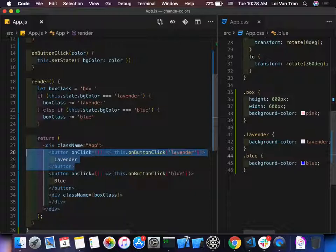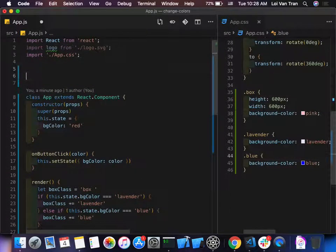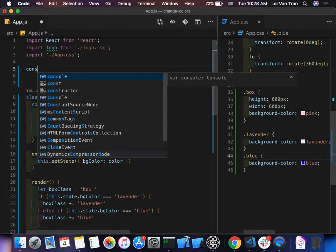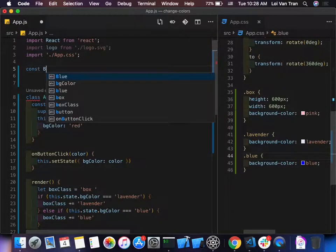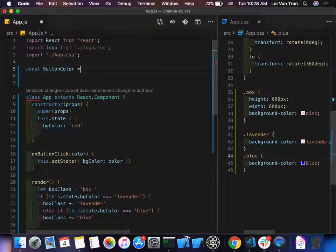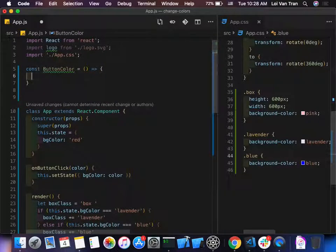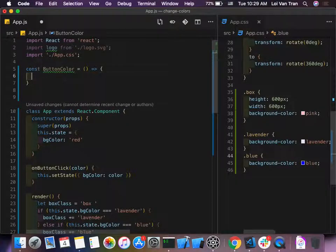We're going to define a `ButtonColor` component — first in the same file, and then we'll extract it. We'll go to the top and define: `const ButtonColor = () => { ... }`. It's just a function — a functional component — and it returns a button.